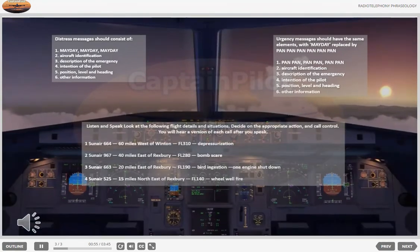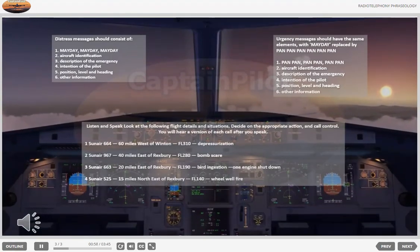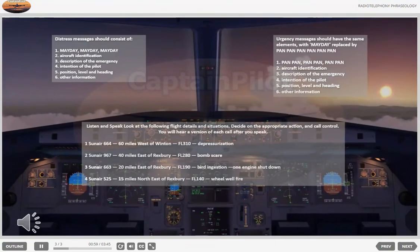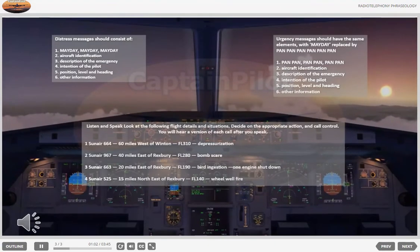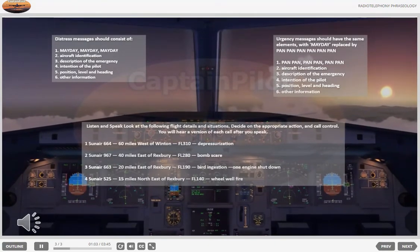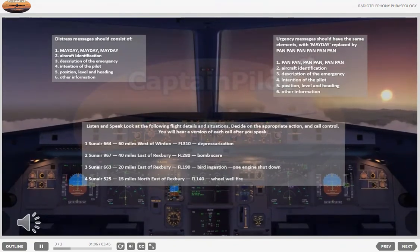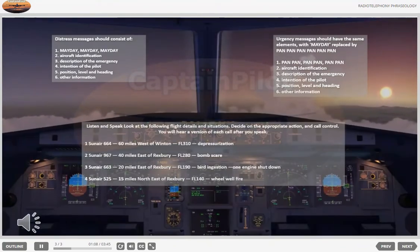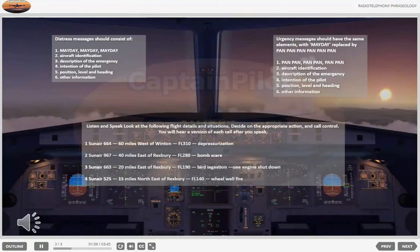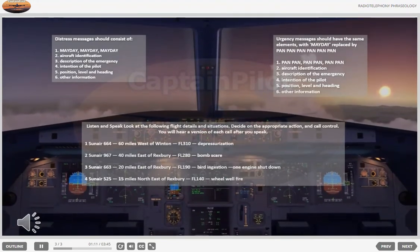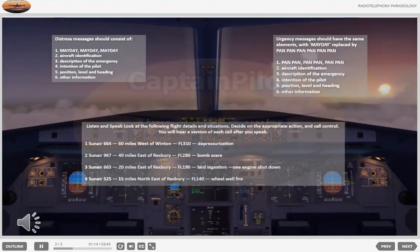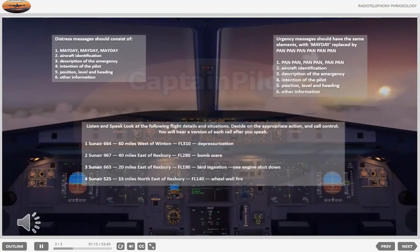Look at the flight details and decide on the appropriate action and call control. You'll hear a version of each call after you speak. Exercise one: Sun Air 664, 60 miles west of Winton, flight level 310. Depressurization. Call control.